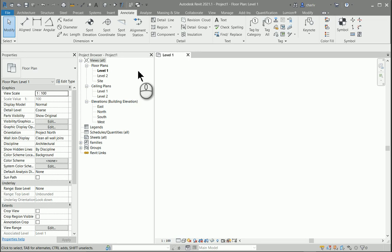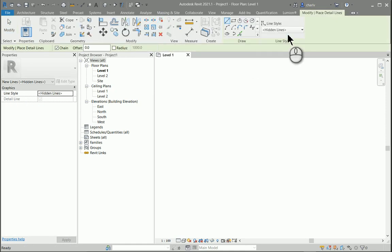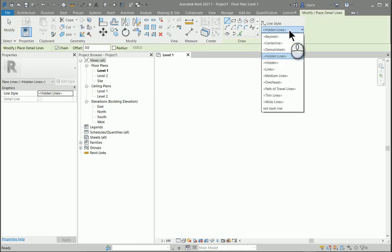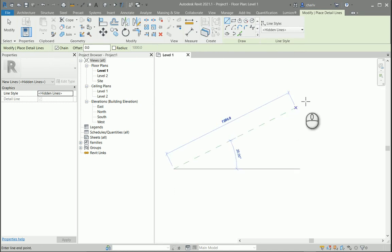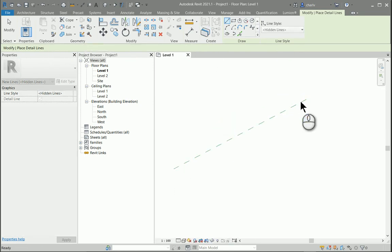The purpose of this video tutorial is to describe how we can create line types in Revit. As you know, you can draw detailed lines just by selecting the available ones over here. It can be hidden lines or continuous lines, etc.